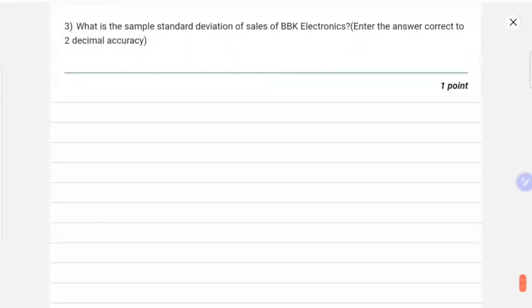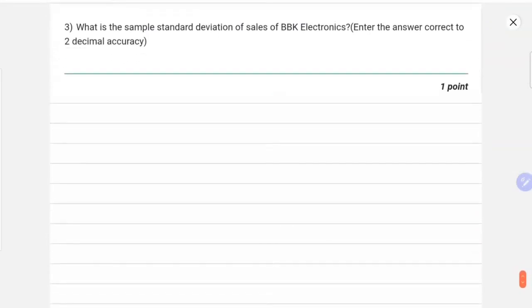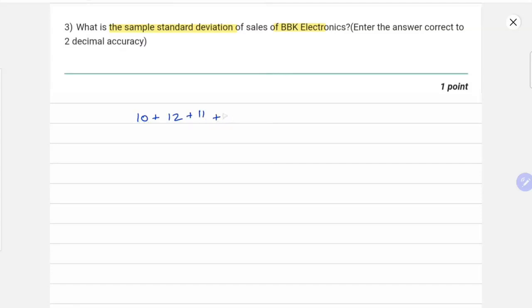Question 3 asks: what is the sample standard deviation of sales of BBK Electronics? This time we calculate the sample standard deviation of BBK Electronics. Again, let's first calculate the mean by finding the sum: 10 plus 12 plus 11...